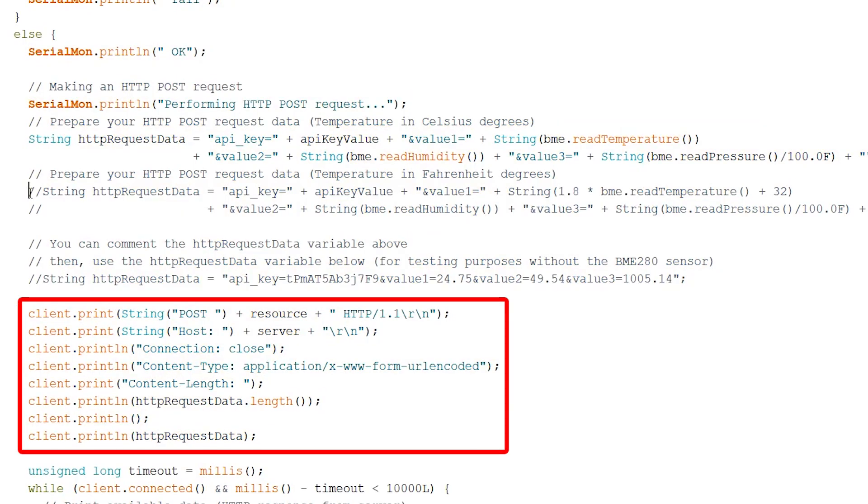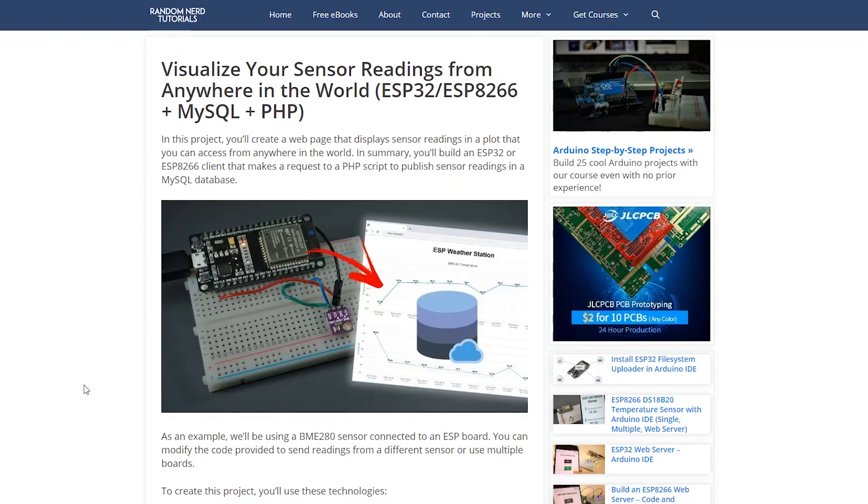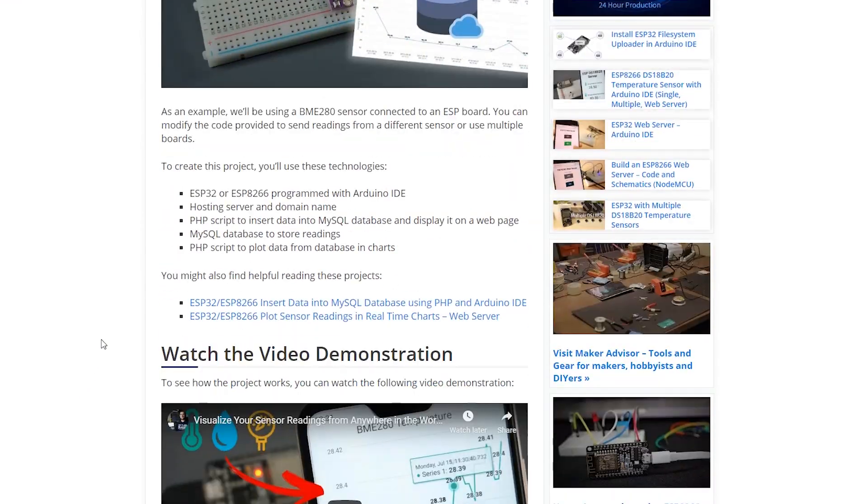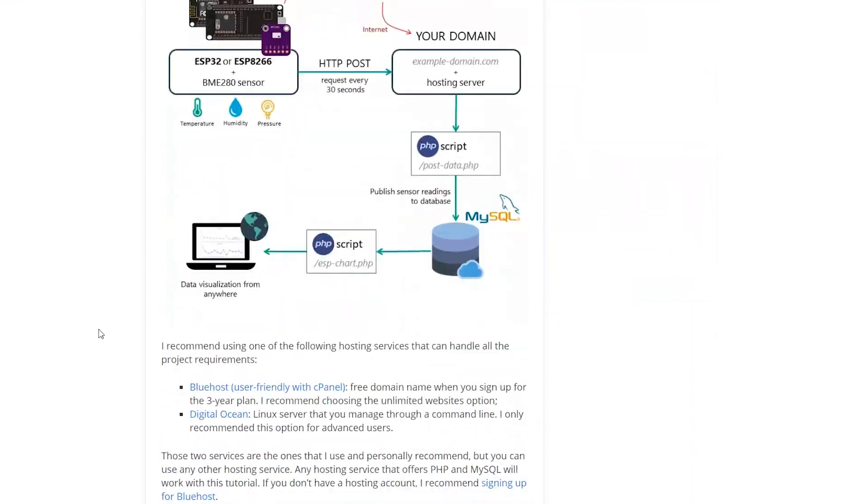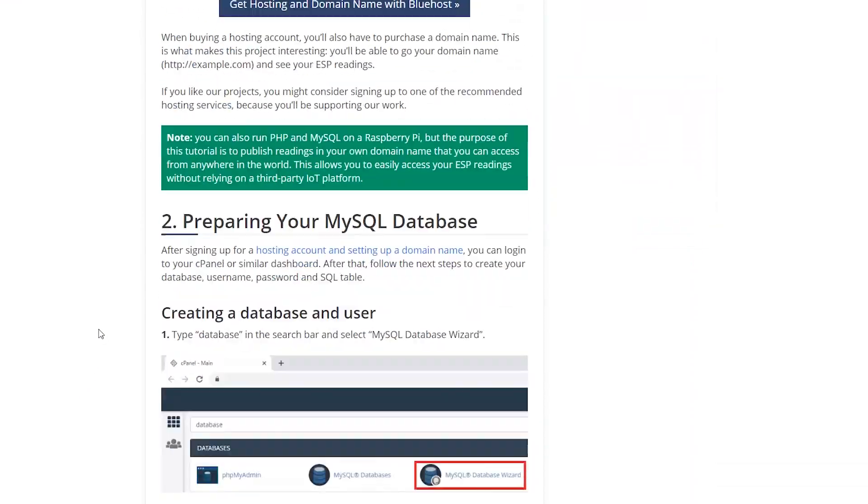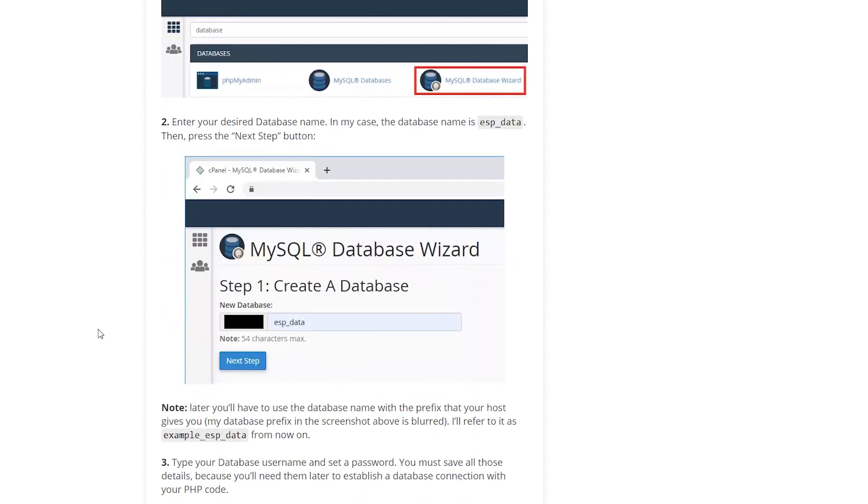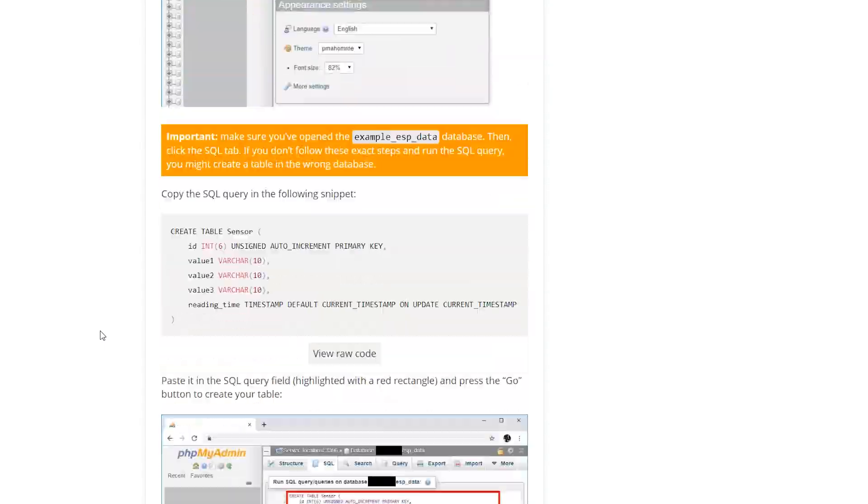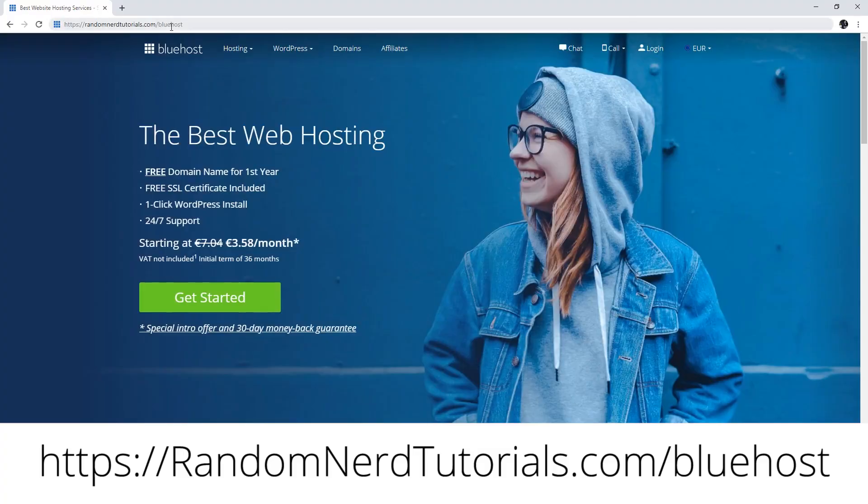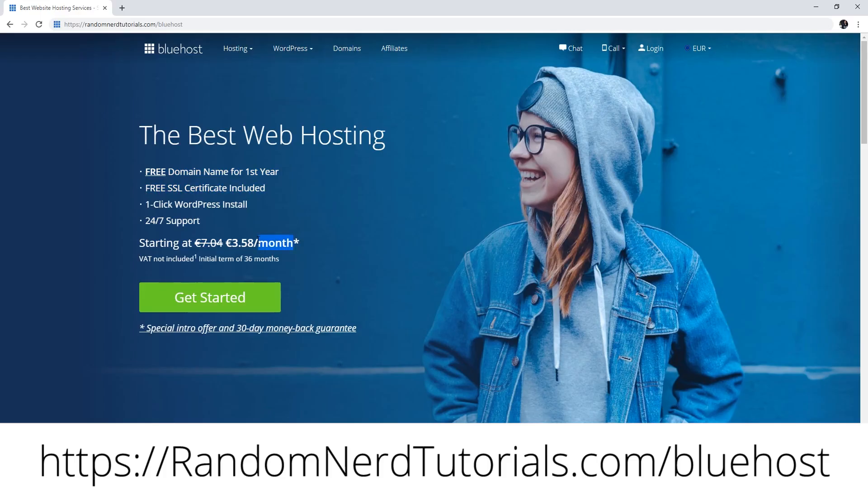If you want to follow this exact project, first you should complete that previous tutorial to prepare your own server. Then upload the code provided in the project to your ESP32. I recommend using Bluehost as your hosting provider because they can handle all the project requirements. Basically, you'll need a server with PHP and MySQL.